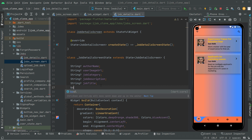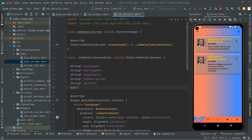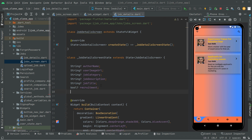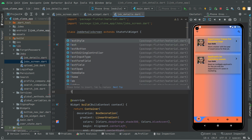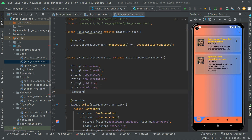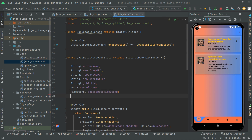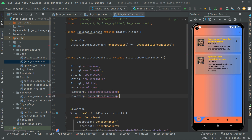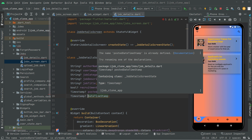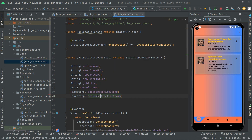Now we will create a bool type variable — it's going to be simply for the procurement. Now we will create a timestamp, which is going to be simply for the posted date timestamp. Now we will copy that and paste it down here, and we will change this to the deadline date timestamp.